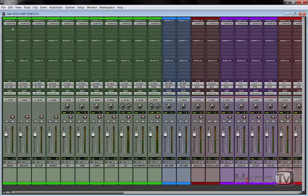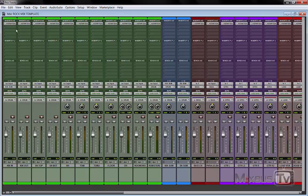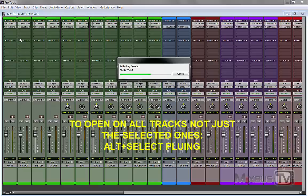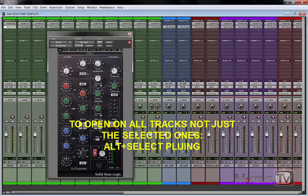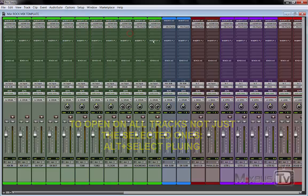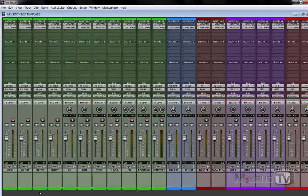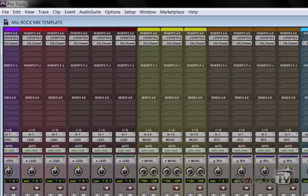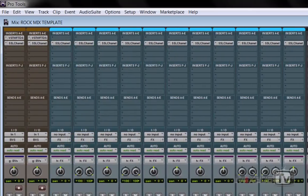And here again you can use anything. Slate VCC is great, SSL by Waves is great, there's Sontec Console that is great, there are so many. The console channel you open it on every track, even the buses and the effects. And we go ahead and open it and as you can see these are on all my tracks now.